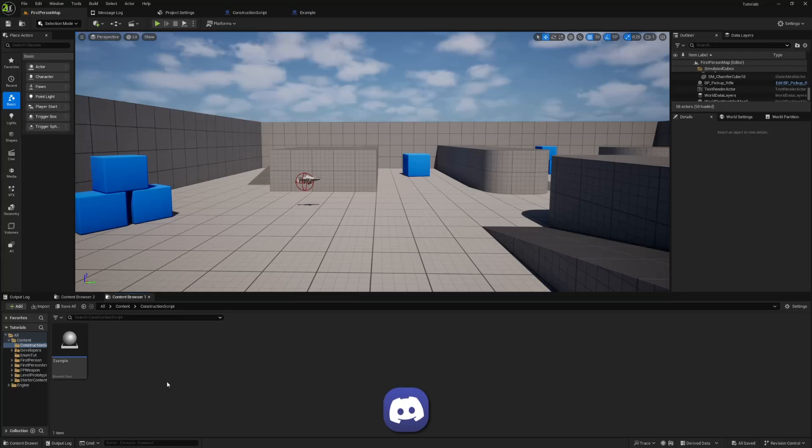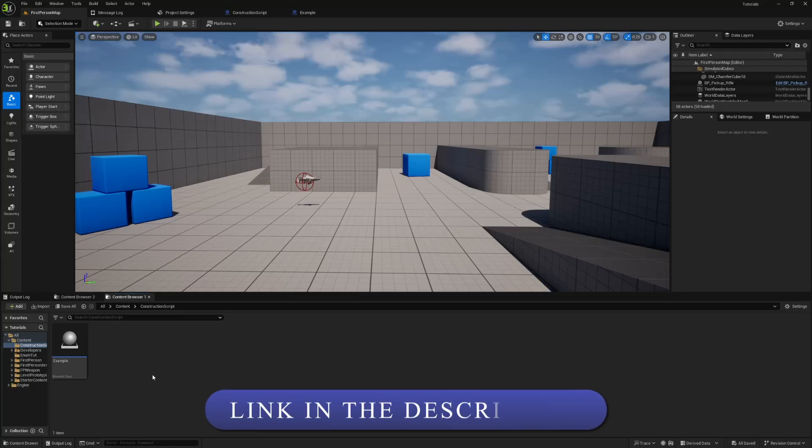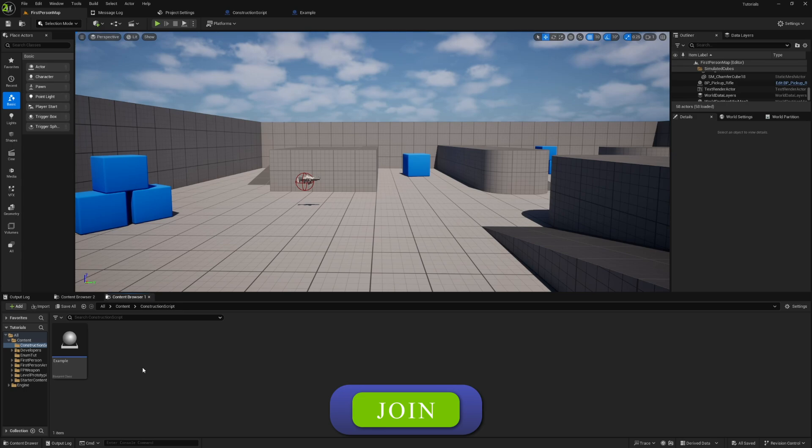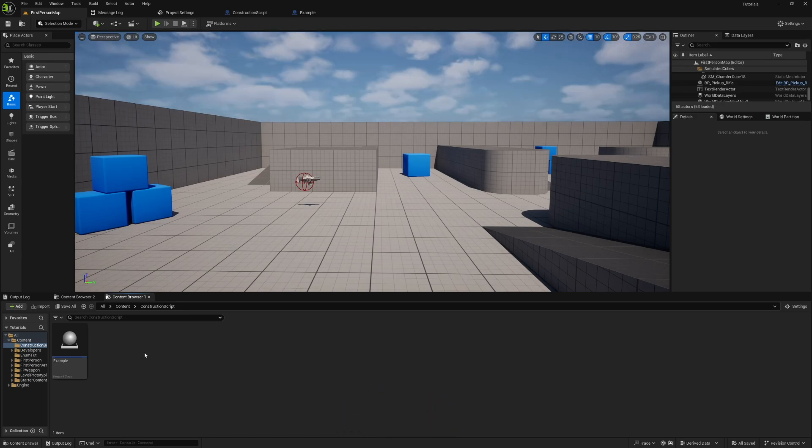What's going on guys, in this video we're going to talk about the construction script. It's probably going to be a short video because it's a pretty simple concept, but I find that it comes in extremely handy. So let's jump right into it.